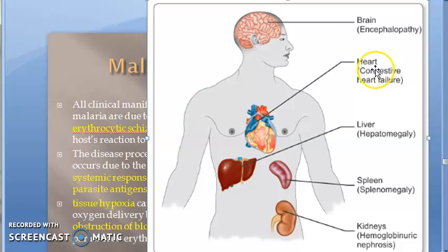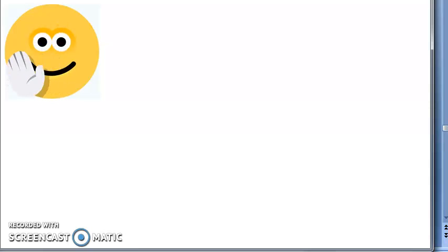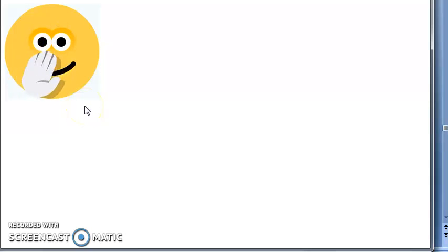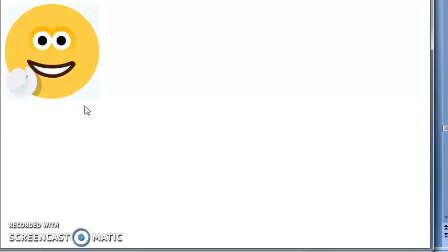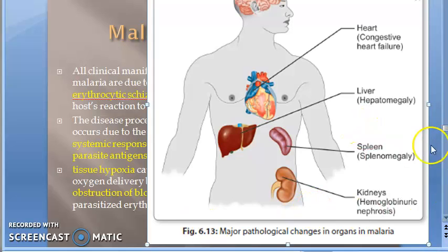The heart can develop congestive heart failure, the liver shows hepatomegaly, the spleen shows splenomegaly, and the kidney shows hemoglobinuric nephrosis. Erythrocytic schizogony causes the clinical manifestations — only when the RBC ruptures and releases merozoites. In Plasmodium falciparum, blockage of capillaries causes encephalopathy in the brain and congestive heart failure in the heart.